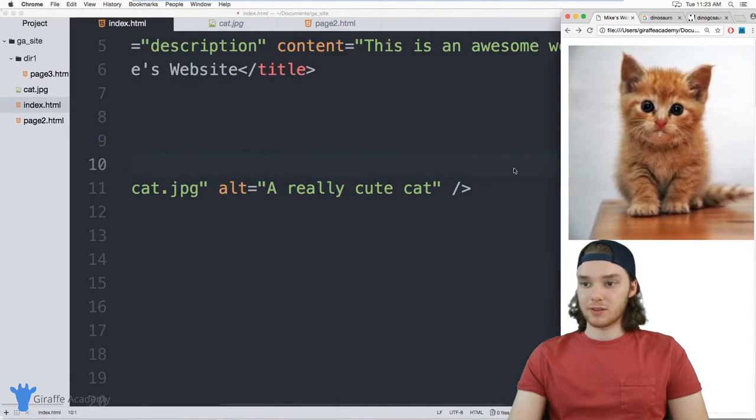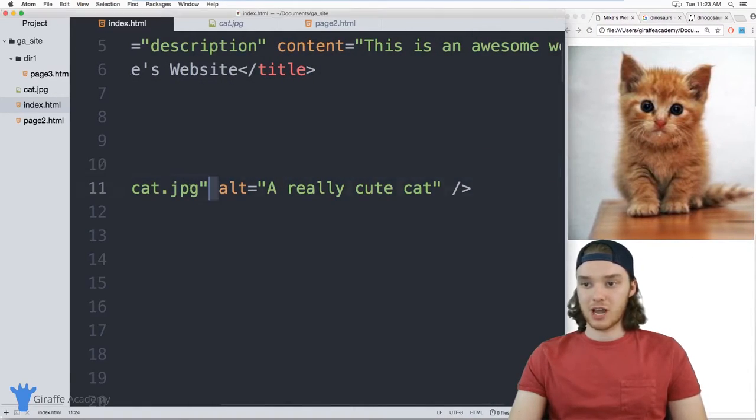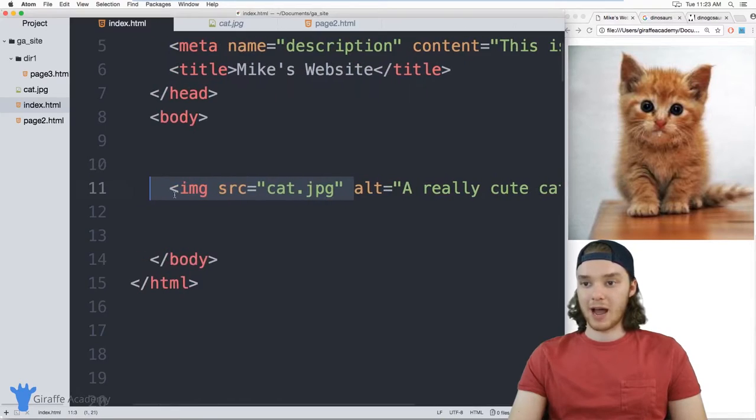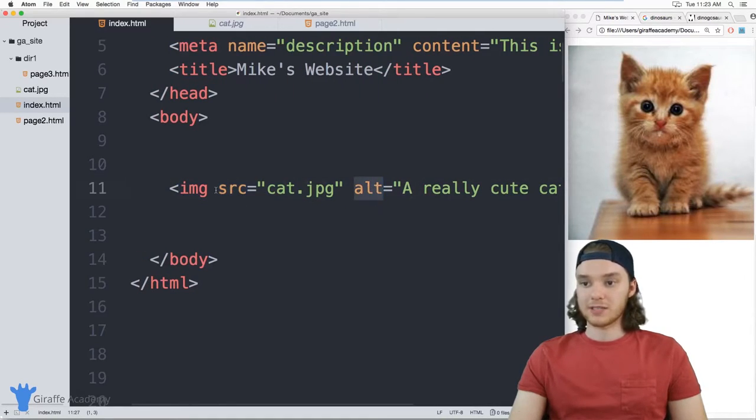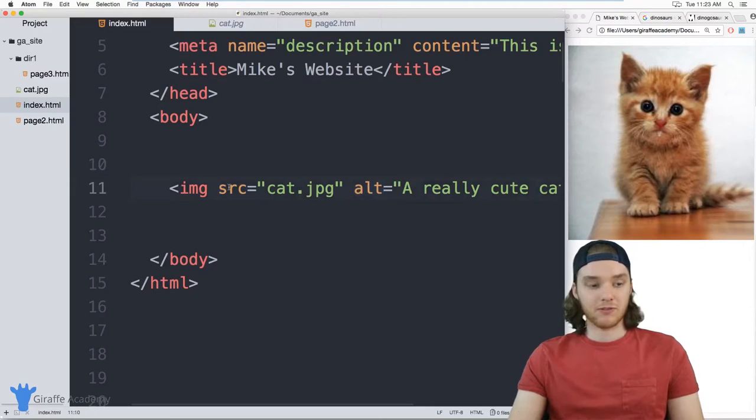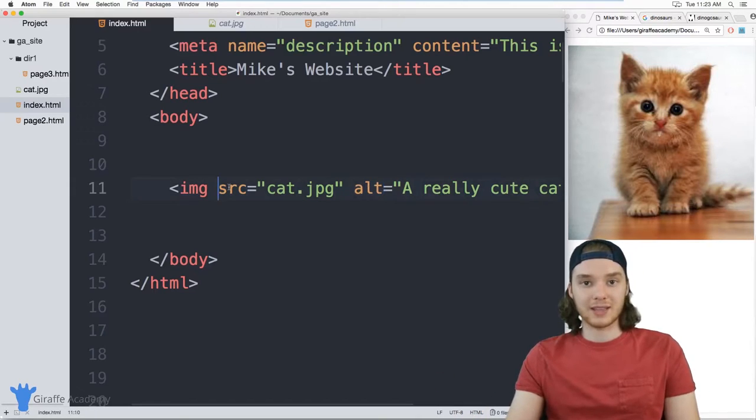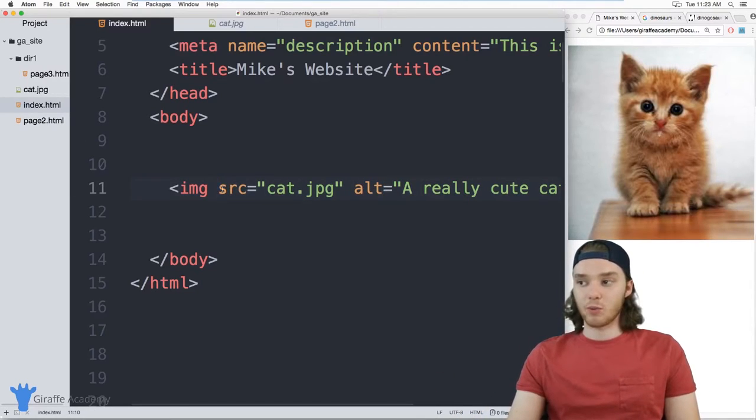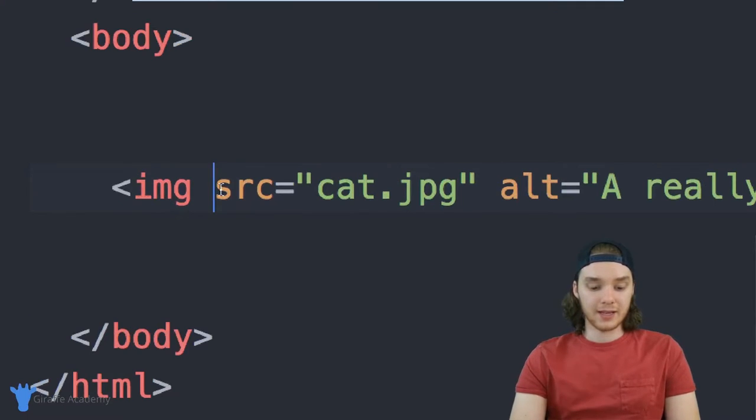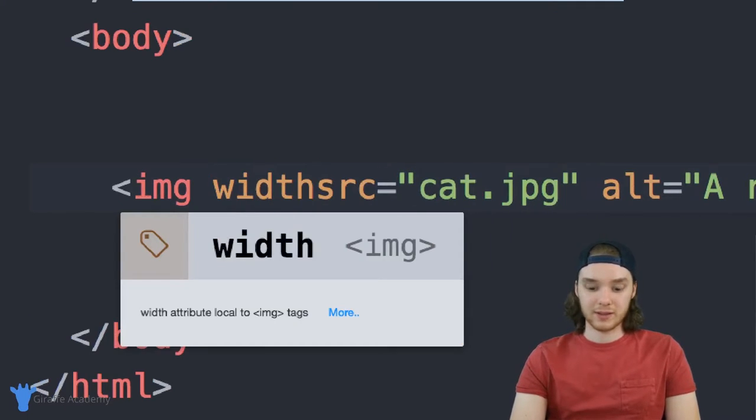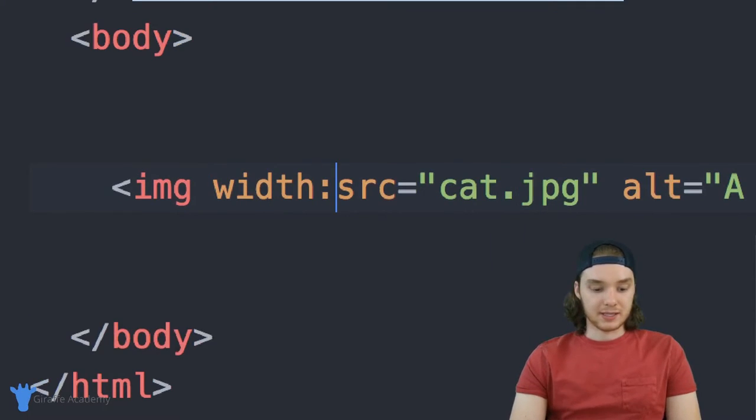One of the things you can do with images is resize them. We can give this image tag a couple more attributes. So in addition to defining the source and defining the alt text, we can also define a width and a height.